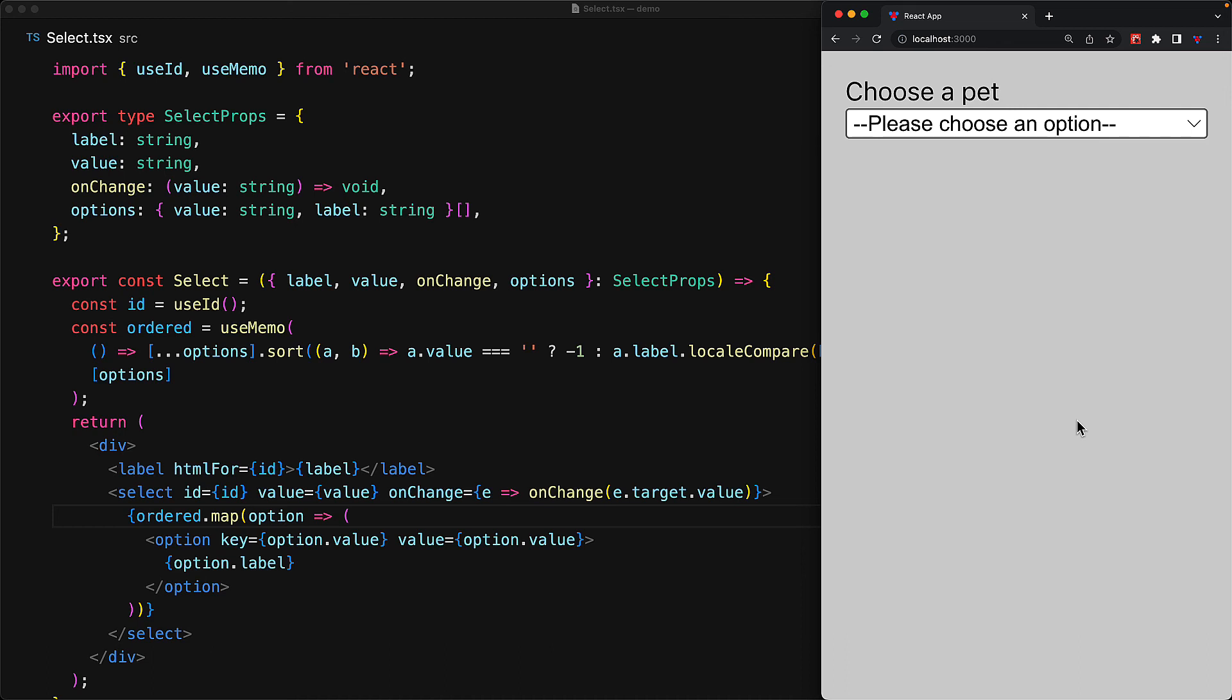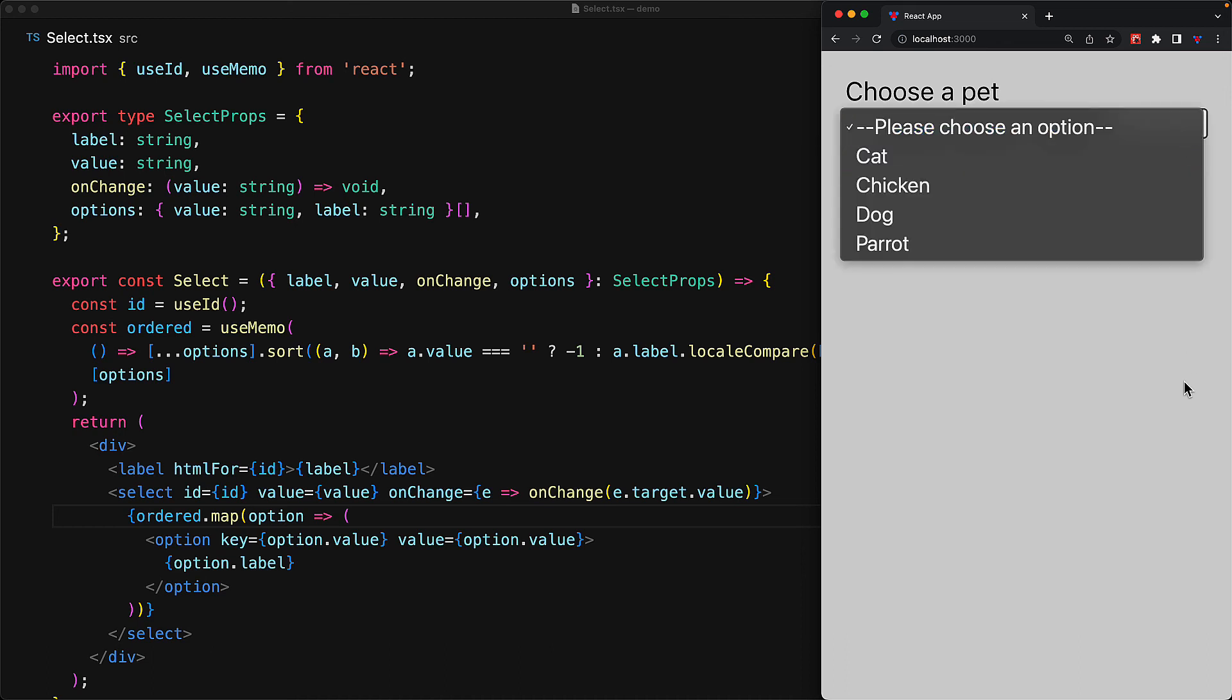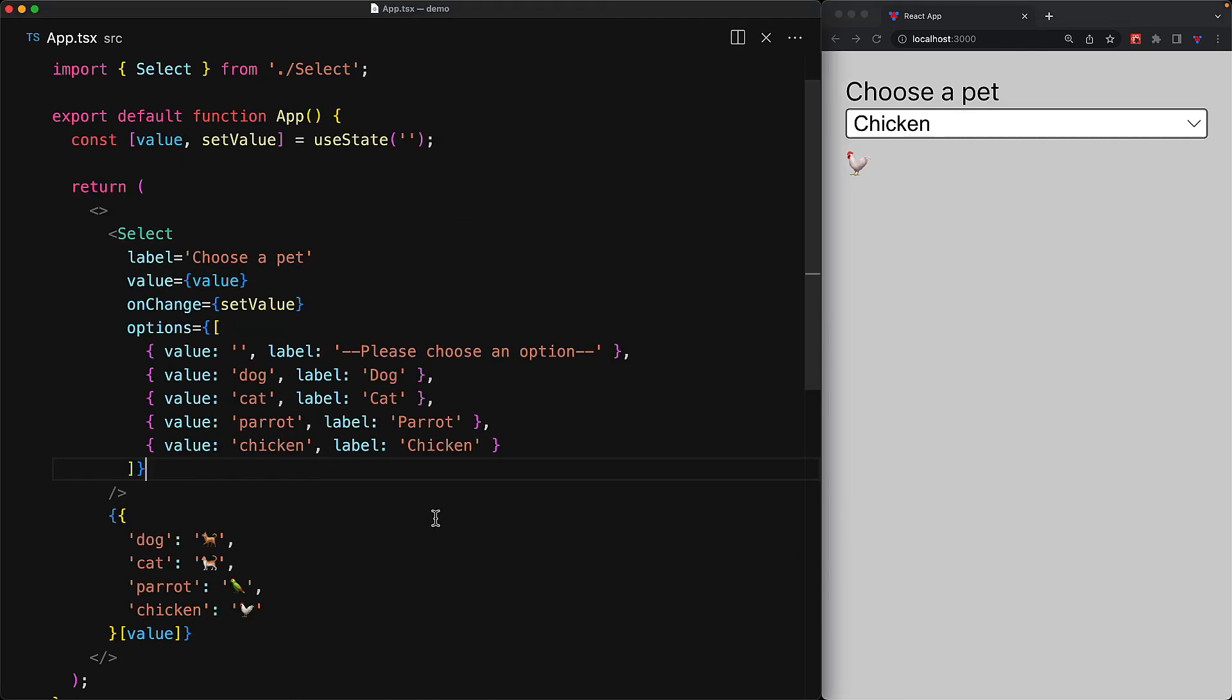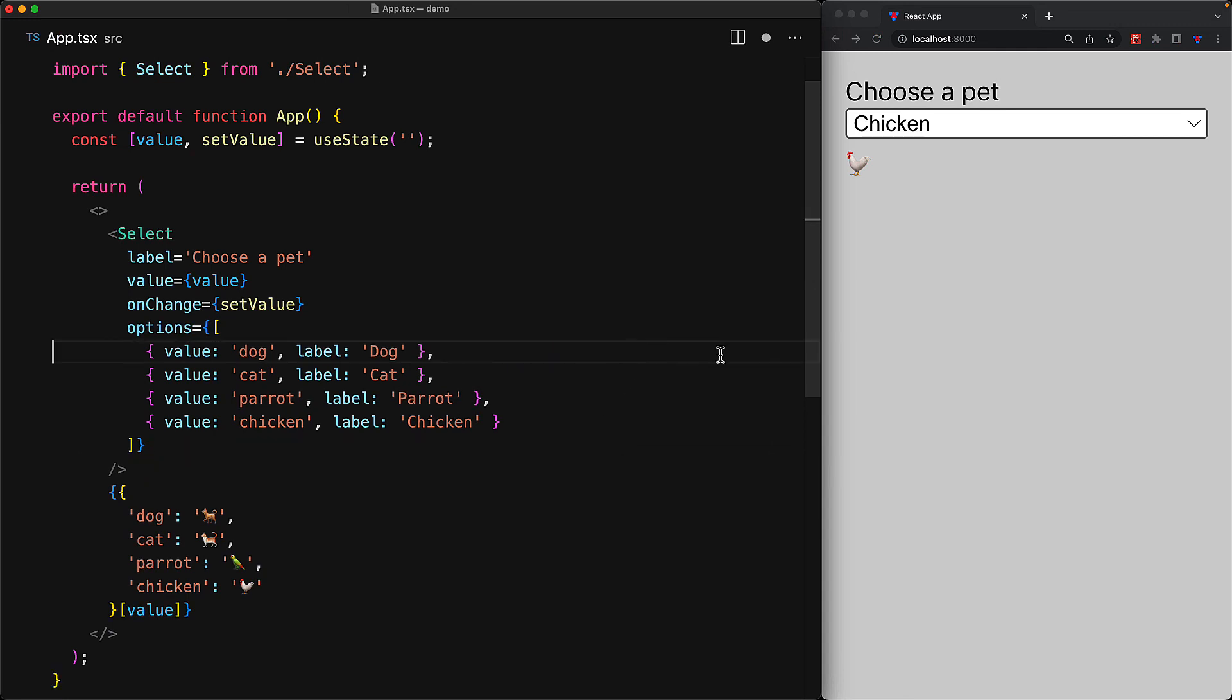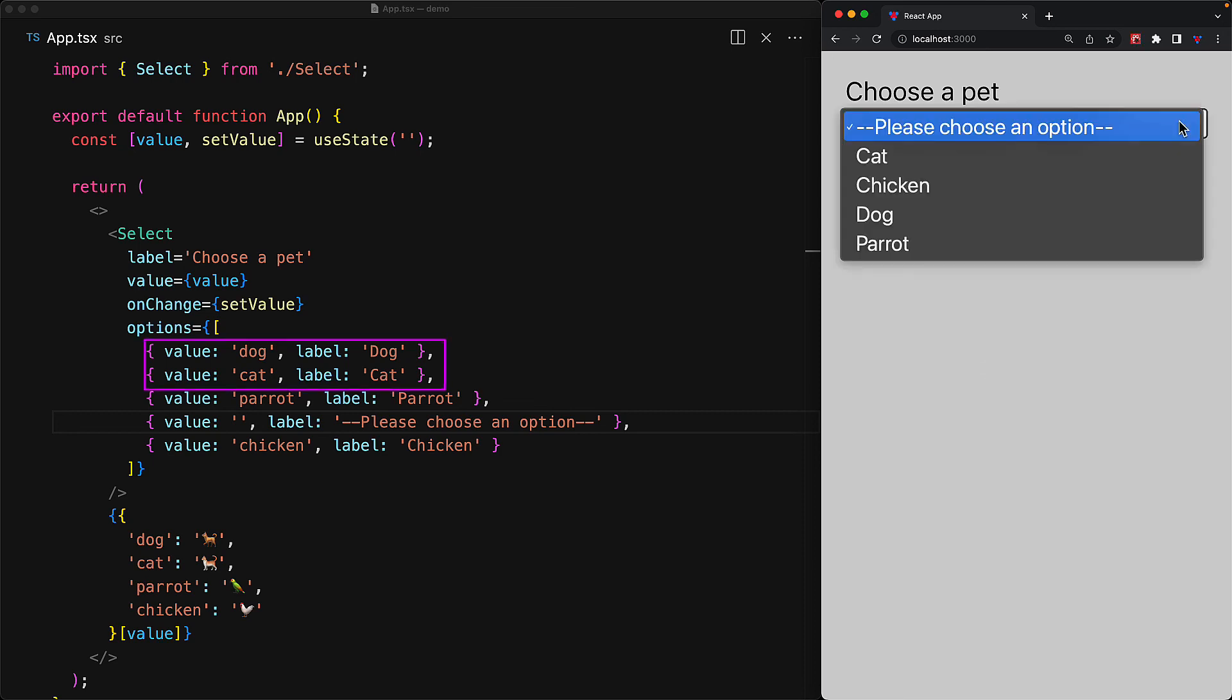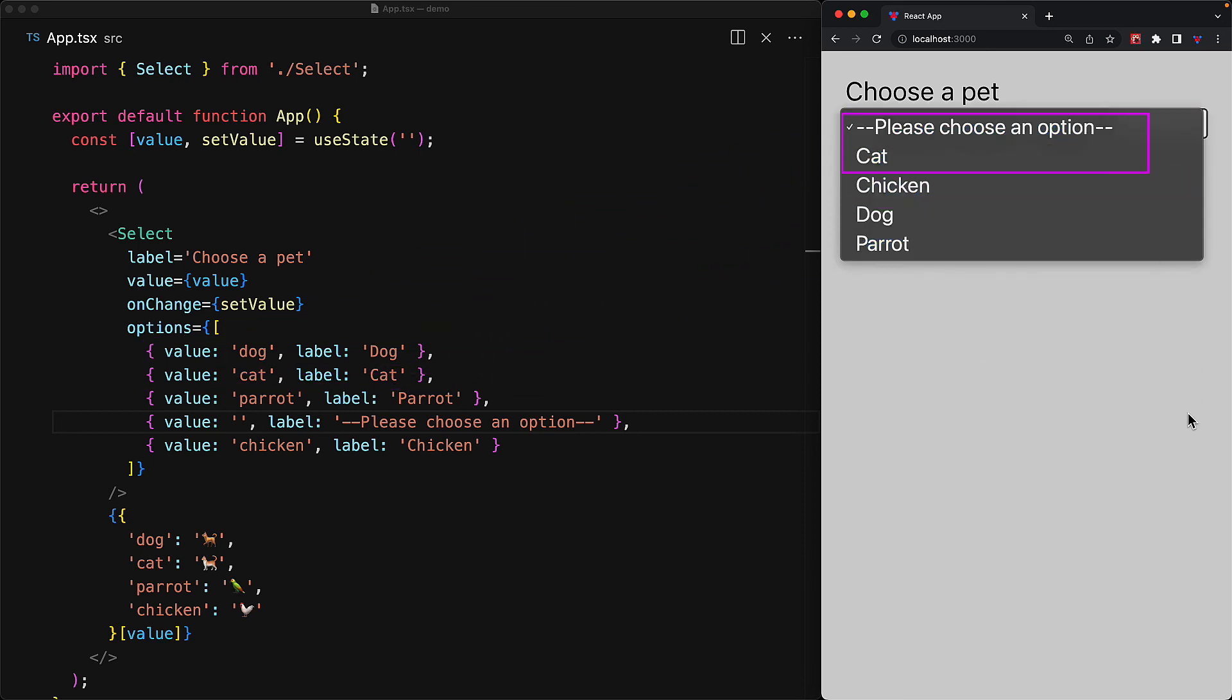We can see it in action in our application, the empty value option is on top, and the remaining options are alphabetically ordered based on their label. The rest of the functionality is going to be the same. And just to drive home the point that this is all going to work, let's just move the default one a bit down. And you can see dog is coming before cat within the code. But within the rendering, the default is on top, cat is on top, and everything just works.